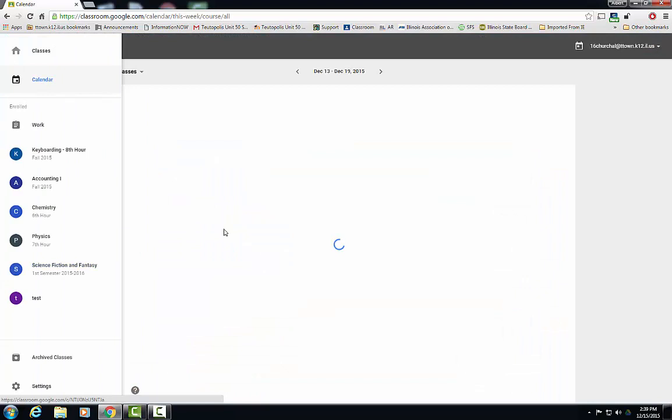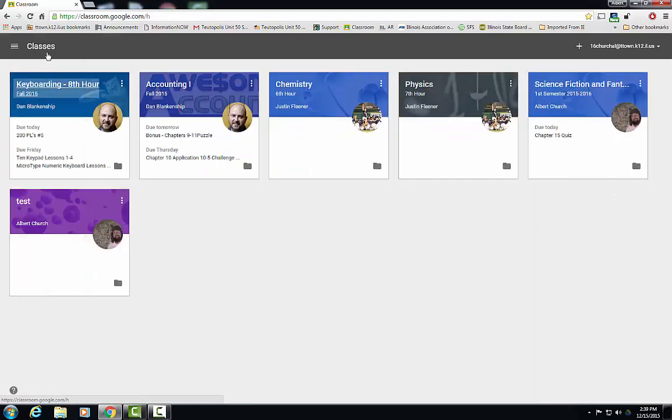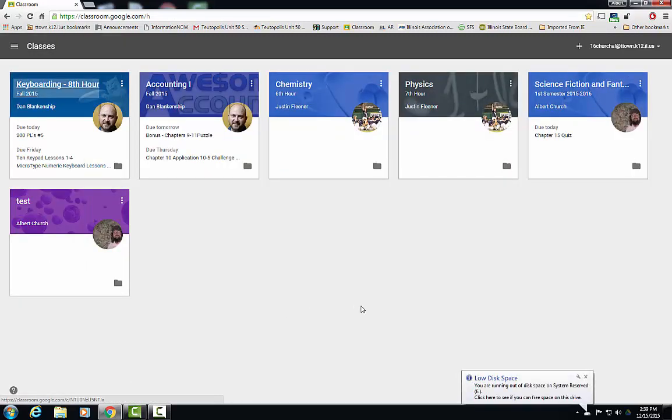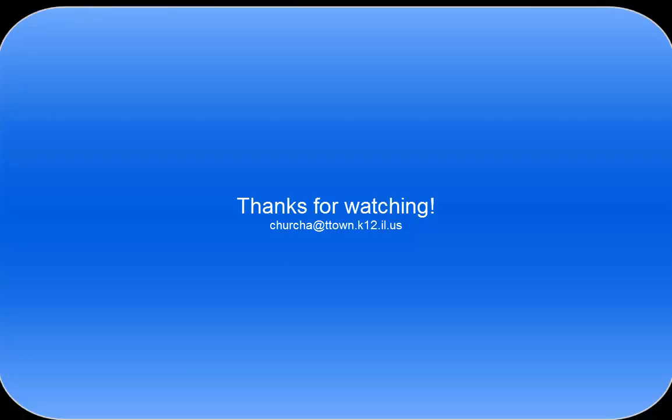A great resource is also the calendar, which lists all of the assignment due dates and quiz due dates. And that is a brief rundown of Google Classroom. If you have any questions, please feel free to contact me. My email address is in the description below. Have a great day.